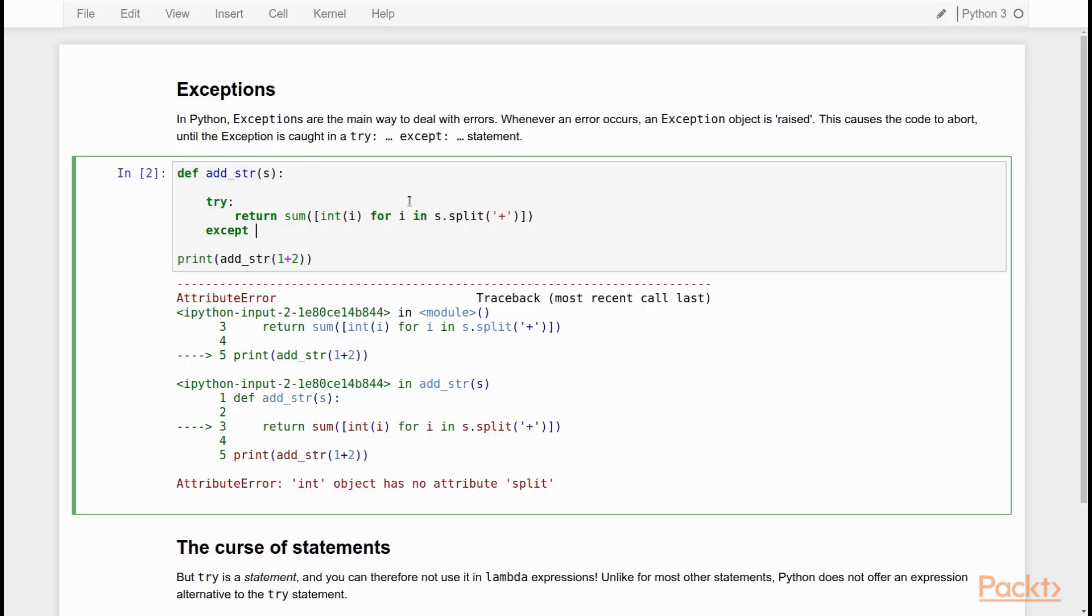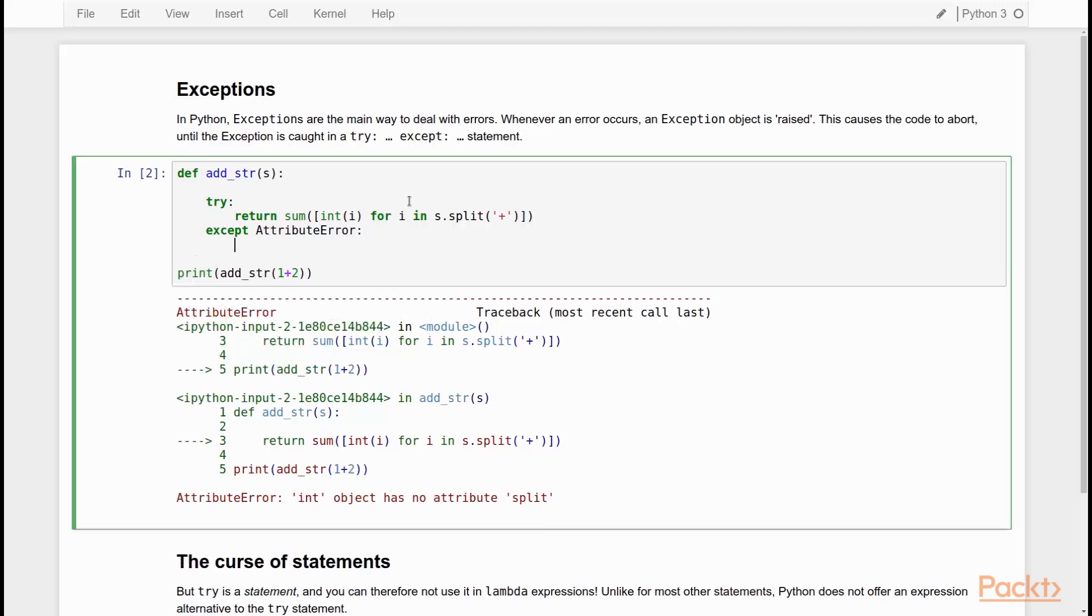Good programming style dictates that we don't catch anything, but we catch specifically the errors that we know can arise in this case, attribute error. So we catch only attribute errors. And if there is an attribute error, we decide what the function should return. So let's just say that we return none.